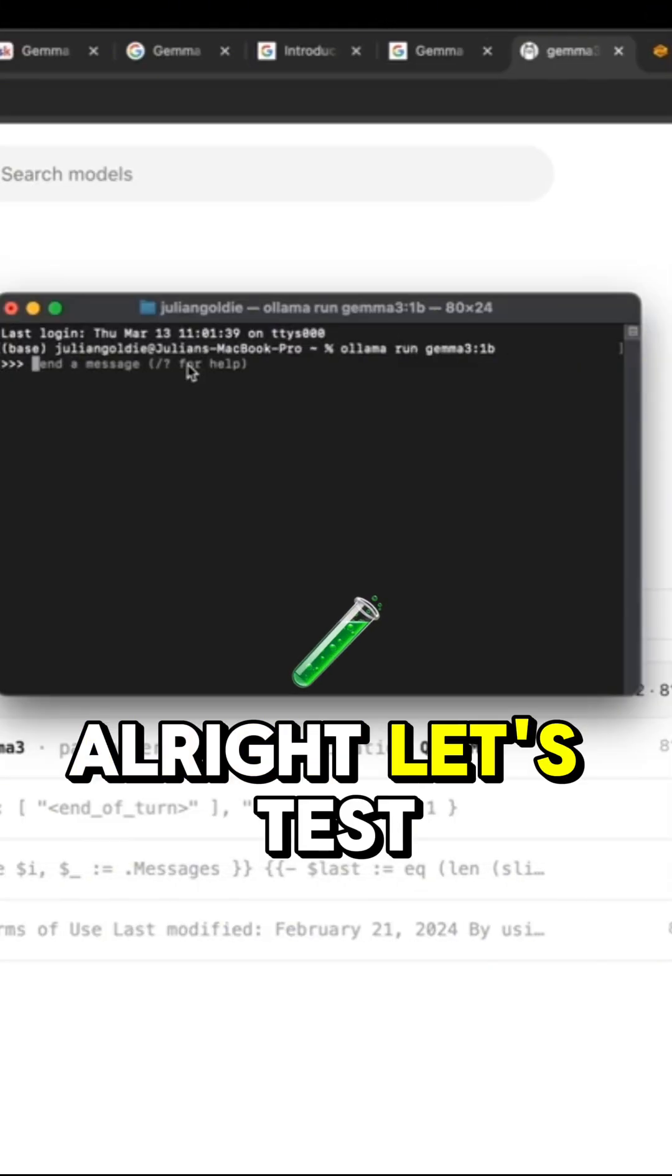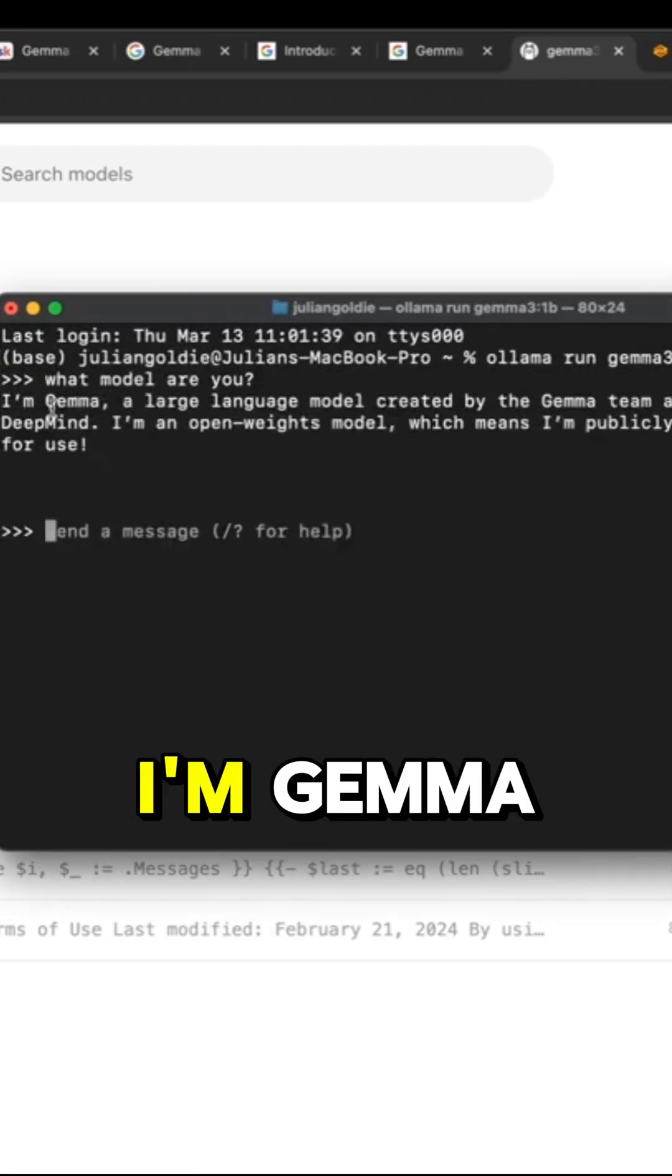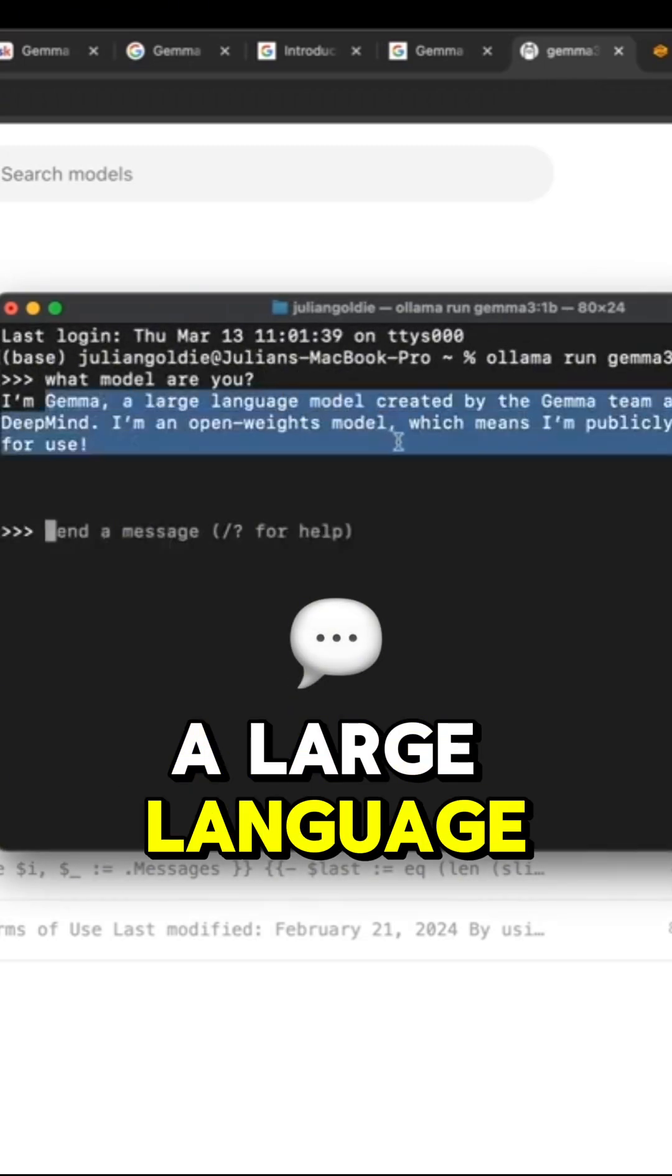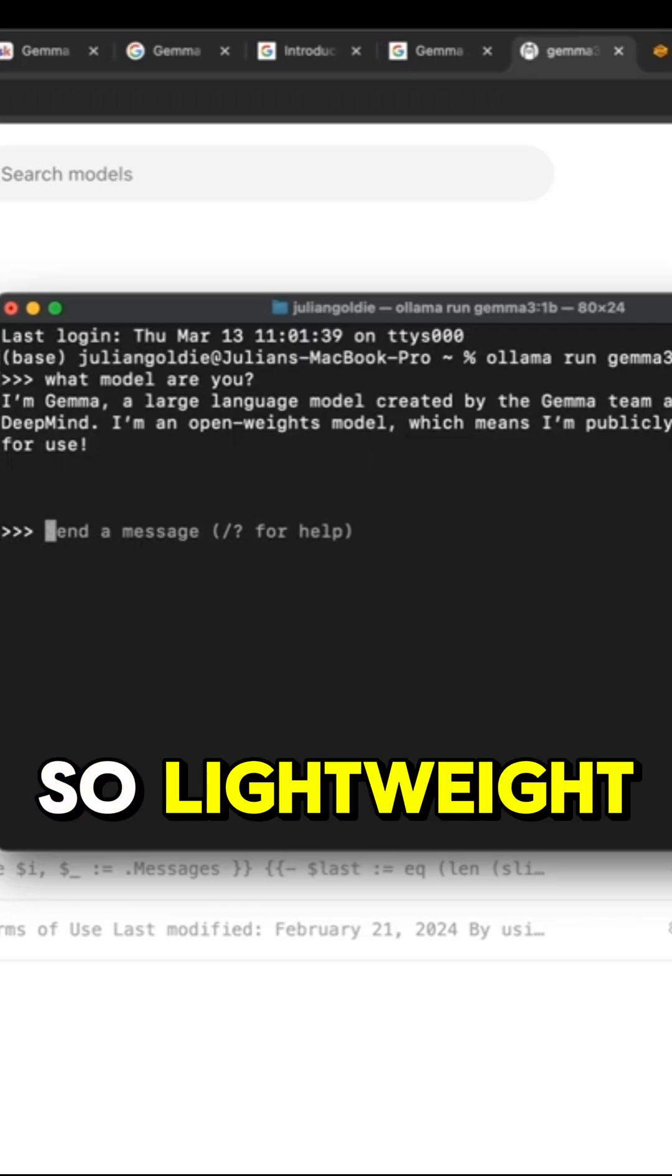All right, let's test this out. So say, what model are you? And it says, I'm Gemma, a large language model. That is really fast as well. So lightweight.